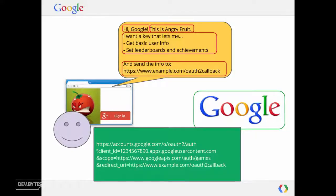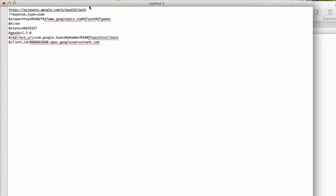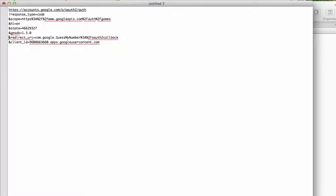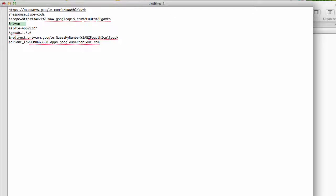Now let's go back and look at our URL. You can see here we have a scope, a client ID, and a redirect URI. There's a few other things we've added here. This response type code means give me back a one-time code. This line specifies the user's language. This state variable helps deter cross-site forgery requests. And this GPSDK basically just says that the request came from the Google Plus SDK version 1.3.